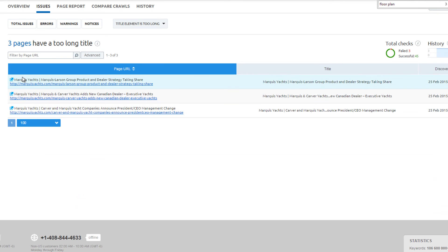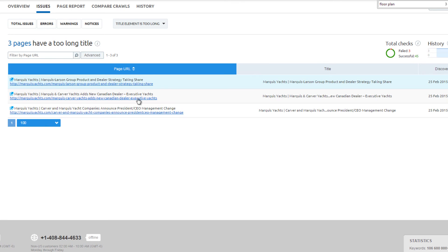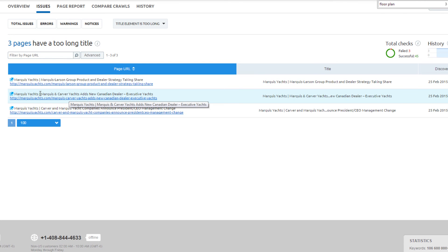Three pages have too long of title tags. You can see these title tags will be automatically shortened by Google or Bing. This issue is not critical, but removing marquee yachts from the beginning of each title tag can fix this warning.